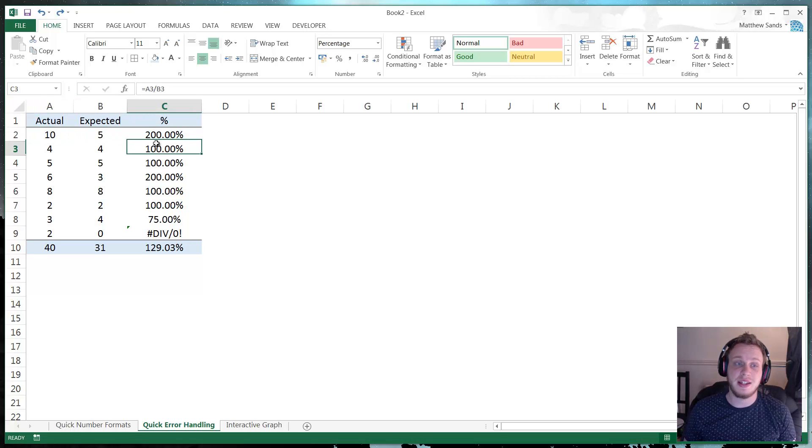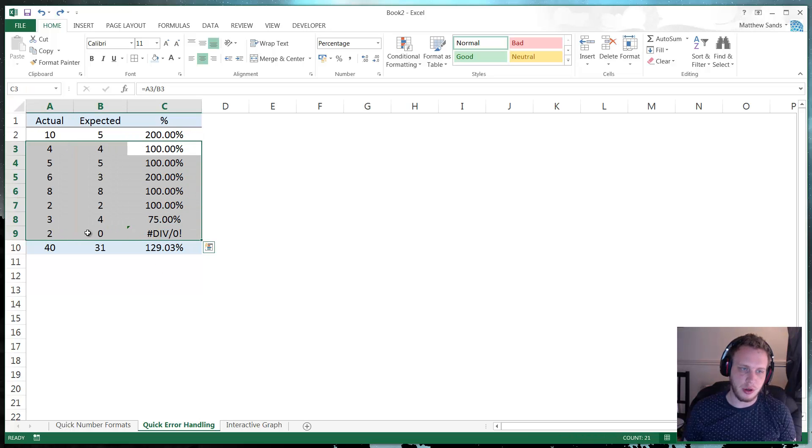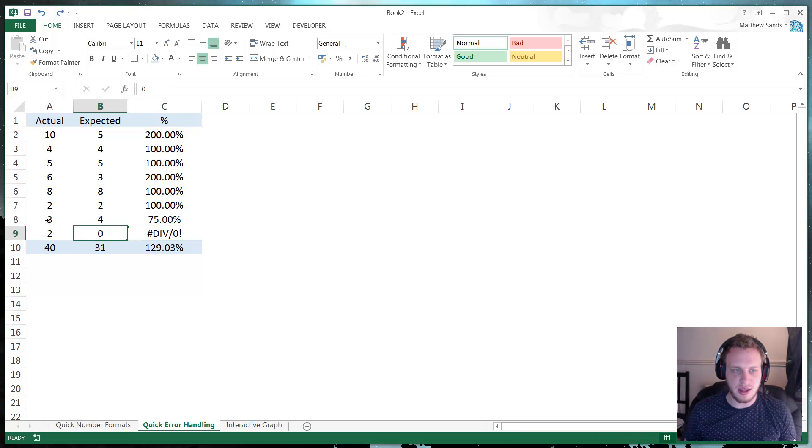And it could be any data, just put in some random numbers. And as we look down, we see we've got one that is creating an error. And the error is because there is a zero in the cell.